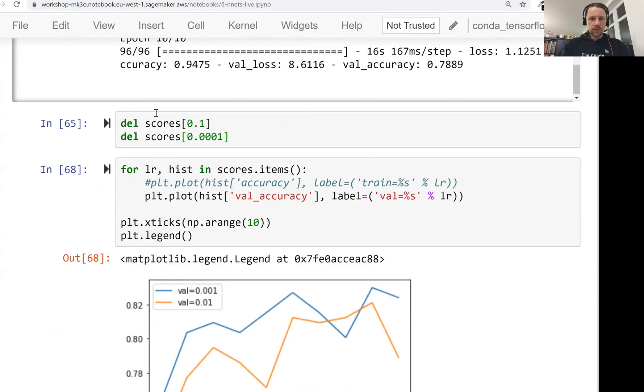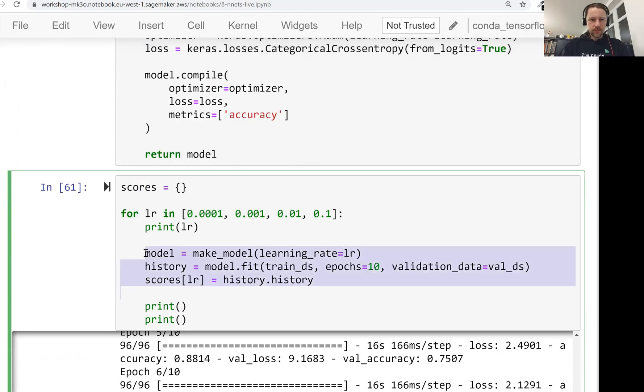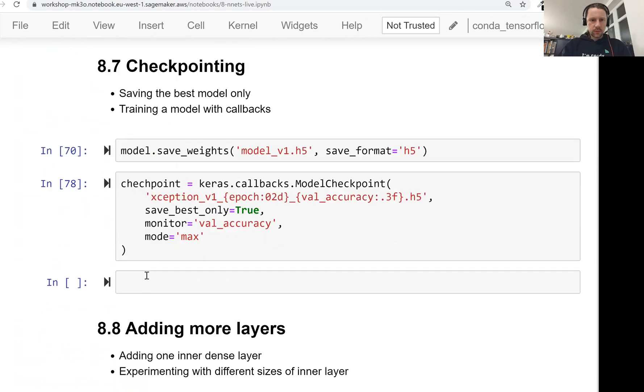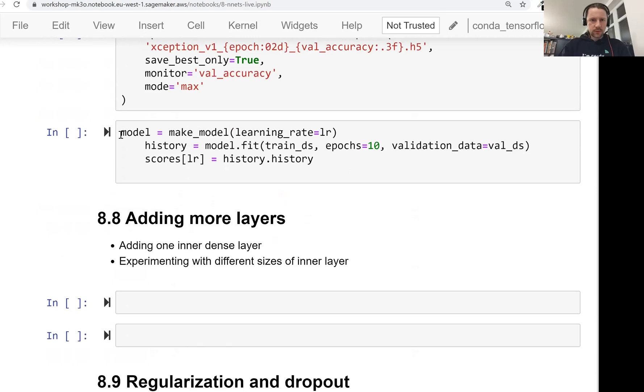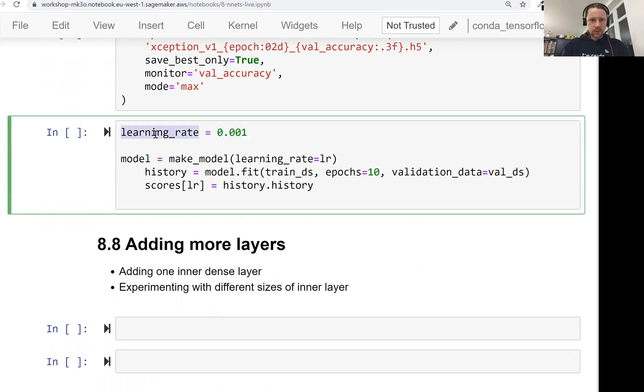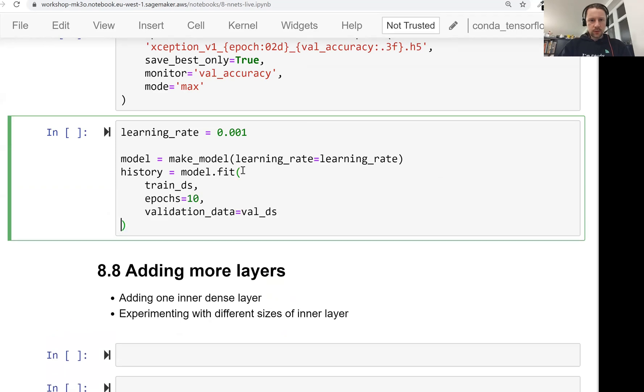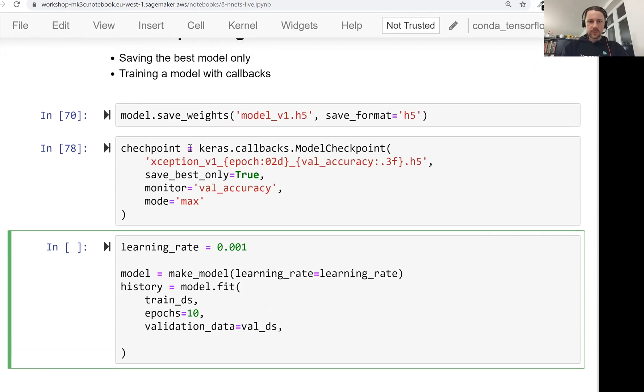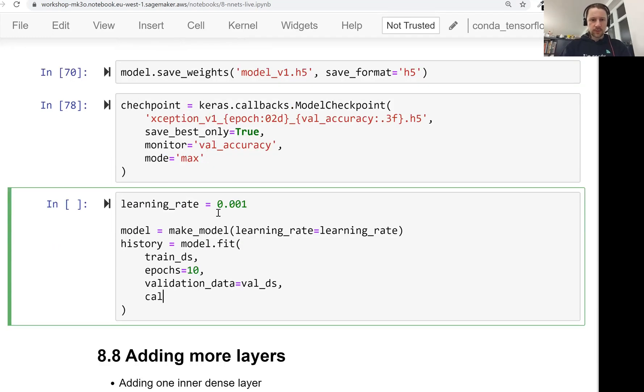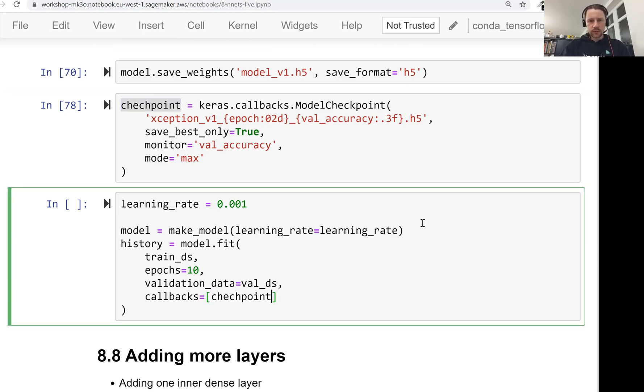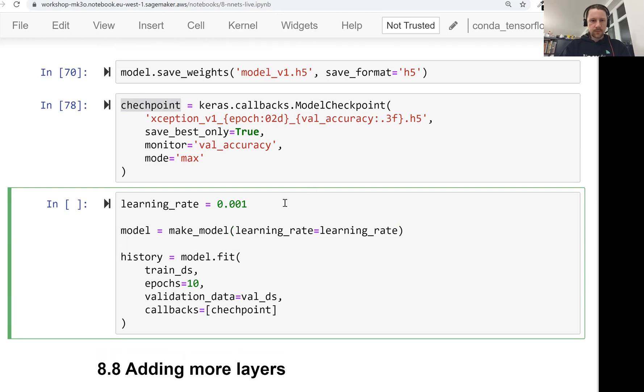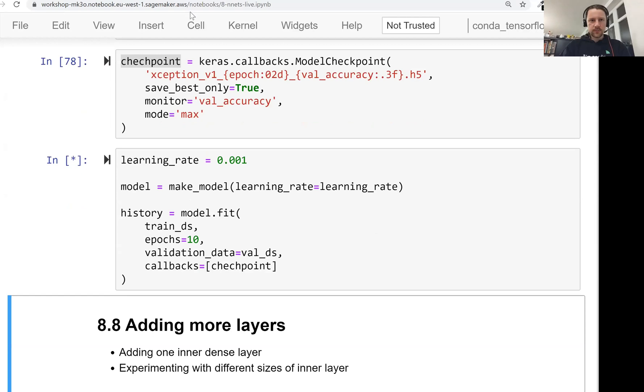Let me take the code for training. The learning rate, the best one is this one, so I'll use that. For the model we have one more parameter - callbacks. It gets a list of callbacks. We have only one callback, checkpoint, so we can just pass it. What we do here is make our model with the best learning rate, then use the same code for training except we add a callback here. Let's execute this.